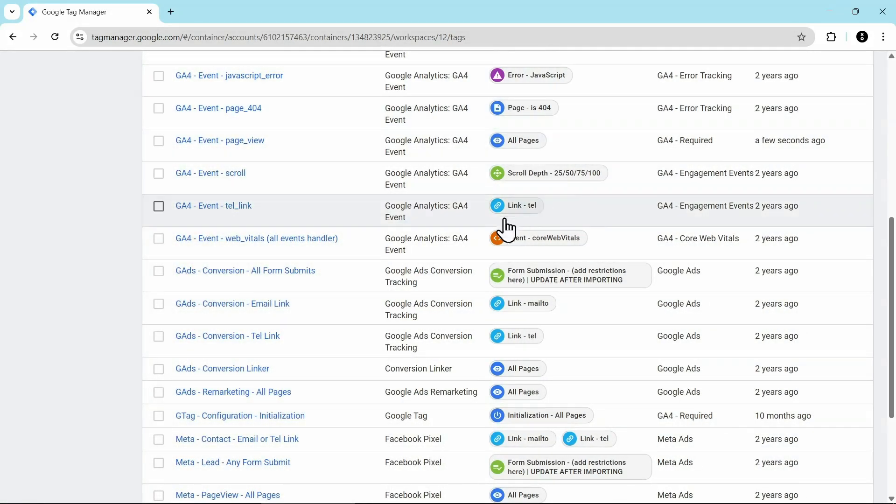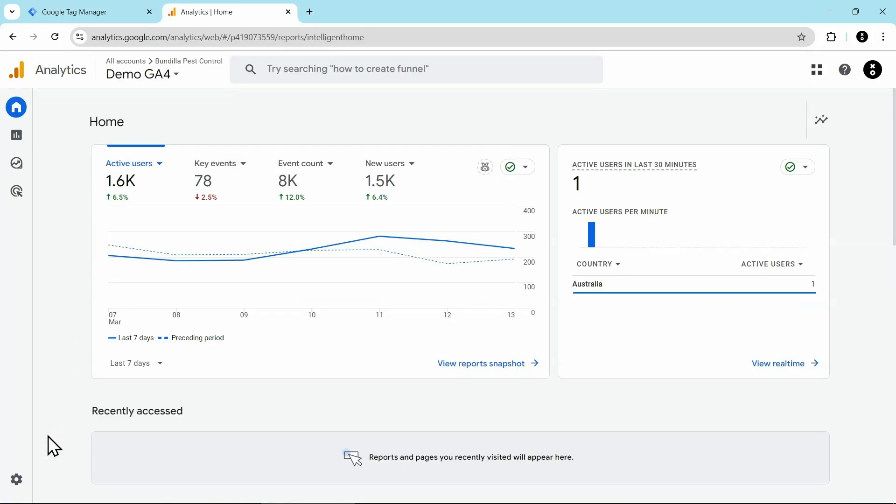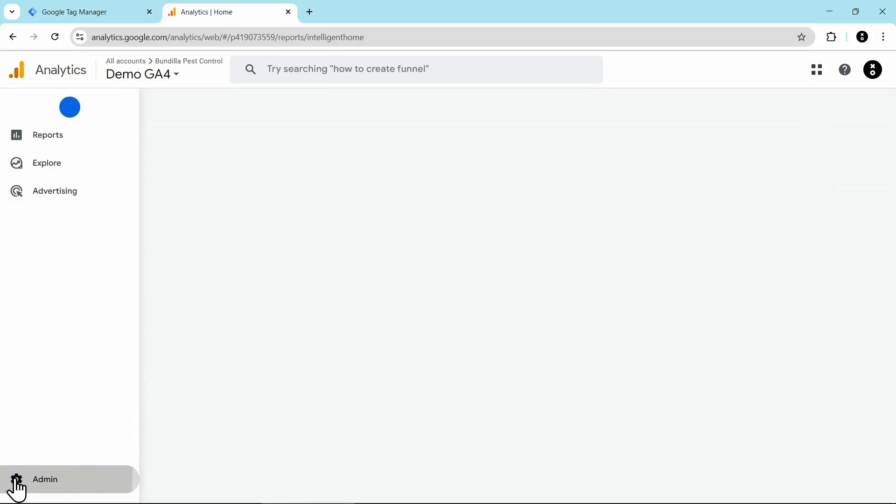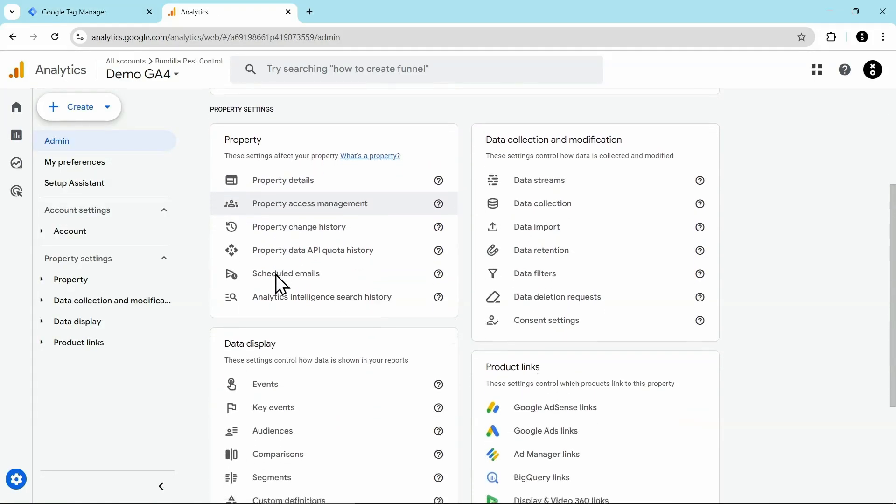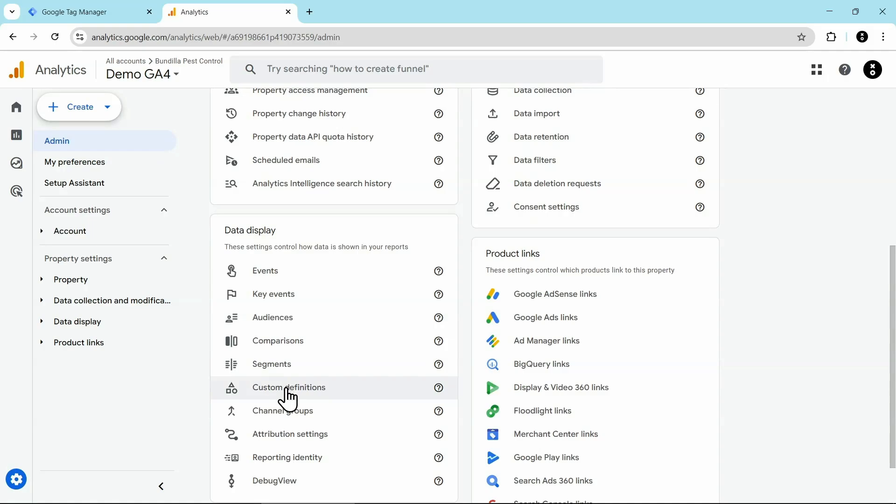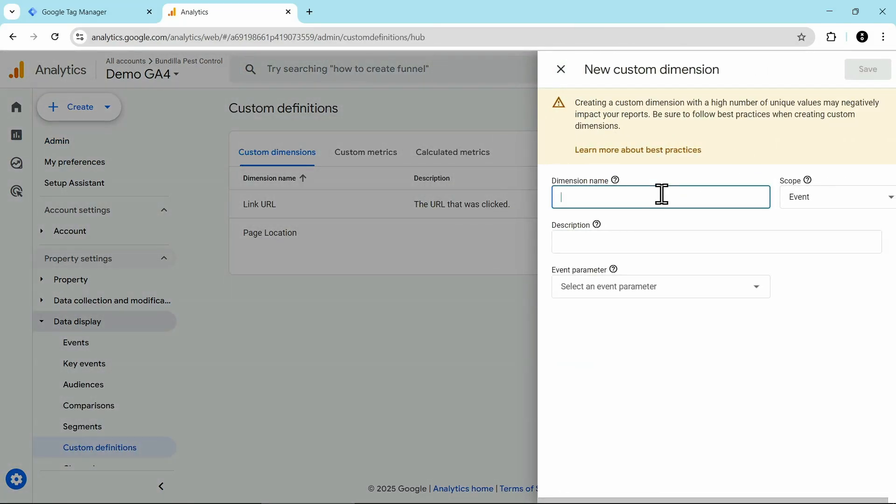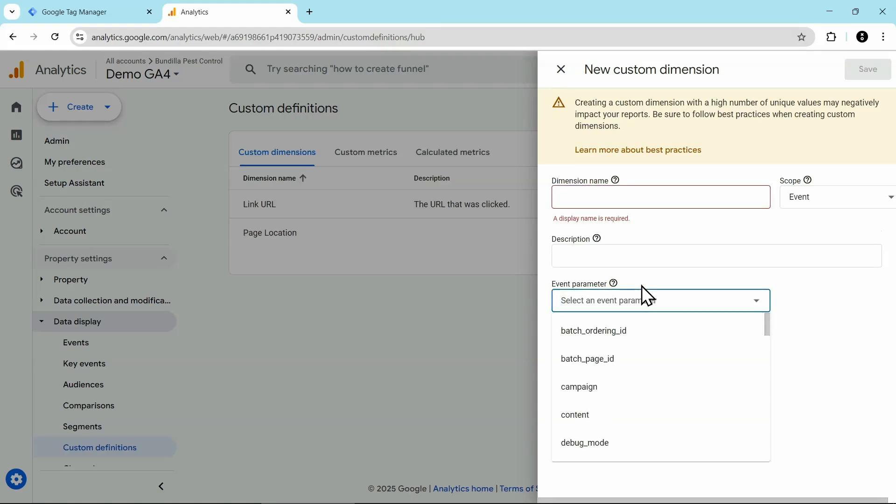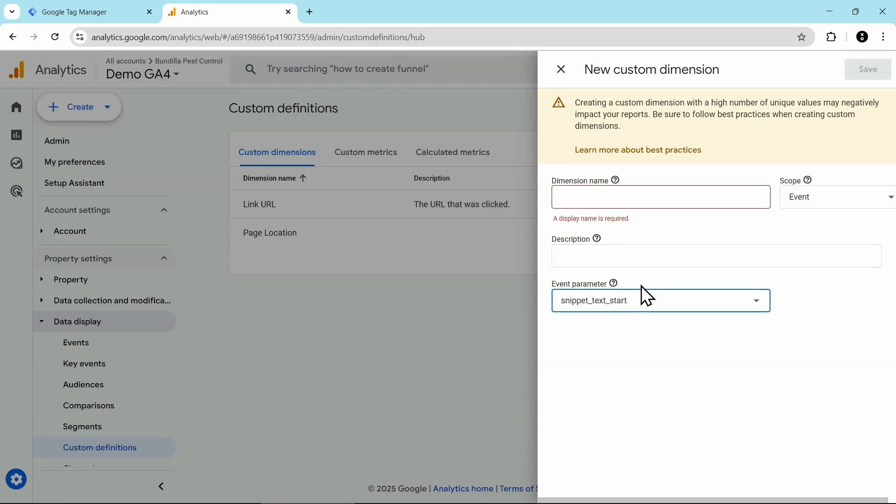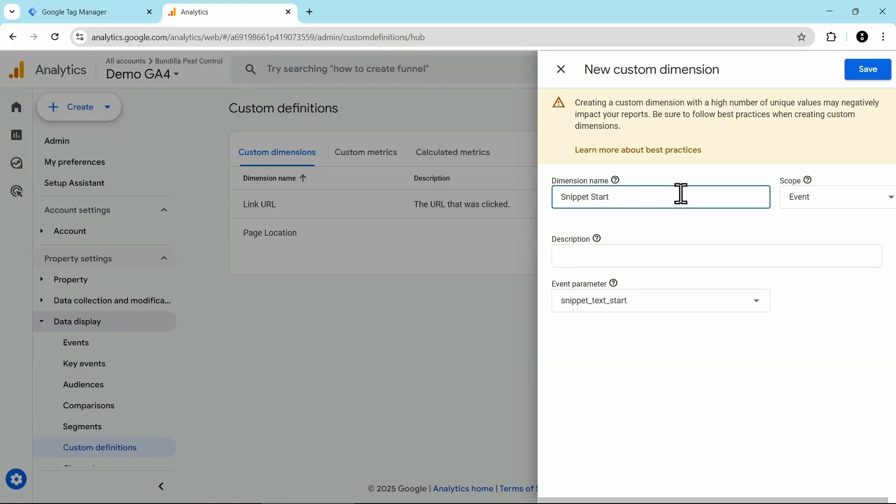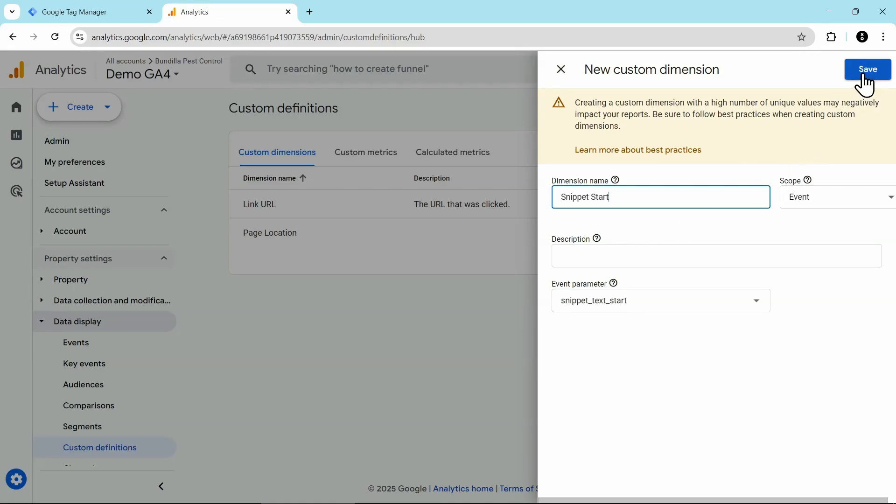And now we need to make sure that we can see this in GA4. So we're going to hop over to GA4 and add these as custom dimensions. Now over here in GA4, go into the admin, then scroll down and click on custom definitions, then click on create custom dimension. And then for the dimension event parameter, we're going to enter in our new parameters we created. The first one is called snippet text start. And then you can enter what makes sense to you for the dimension name. In my case, I'm going to call it snippet start. Keep the scope as event, optionally add a description, and then click save.